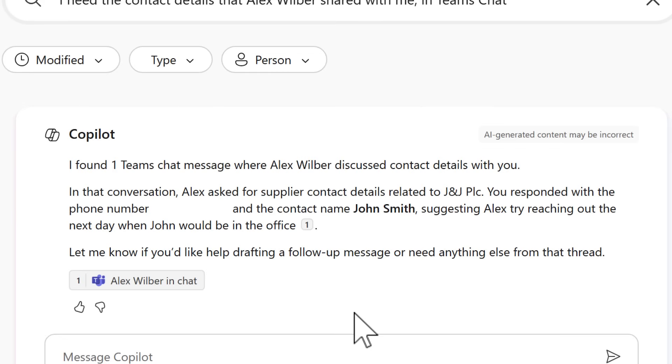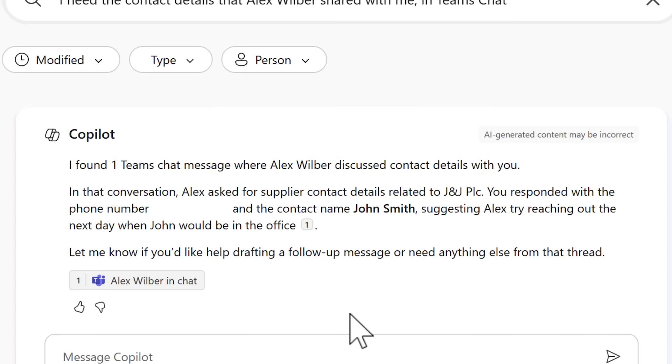That's no need for me to even open it in Teams. It'll give me the answer straight away. And that itself there is showing some capability that we've never seen in Microsoft 365 Search before. The ability to summarize provide the answer without opening any additional files straight in the search experience.